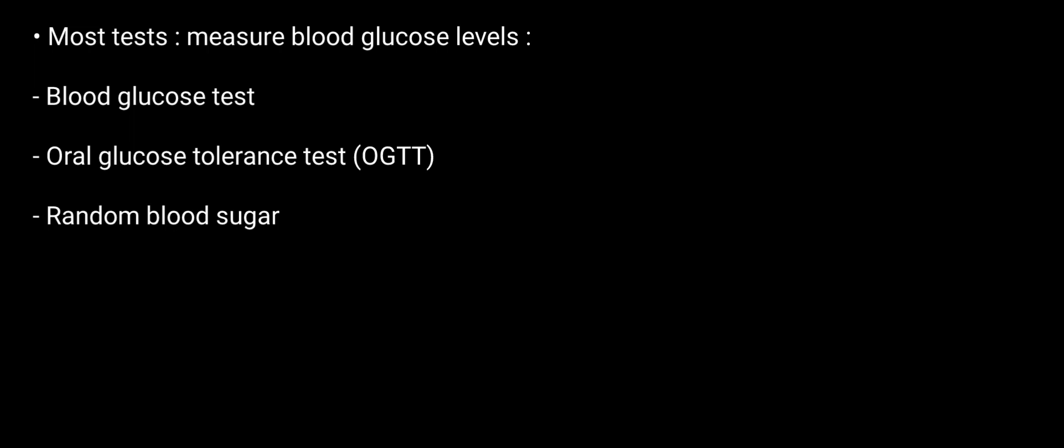random blood sugar, and hemoglobin A1C. This was all, thanks for watching.